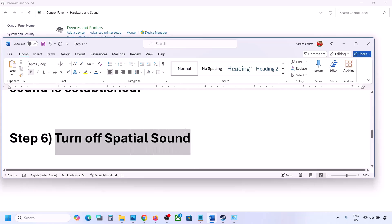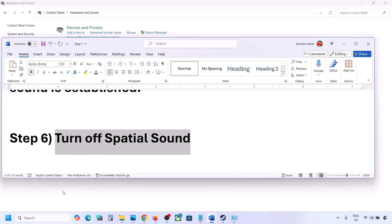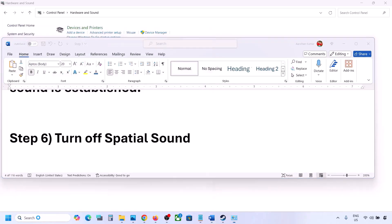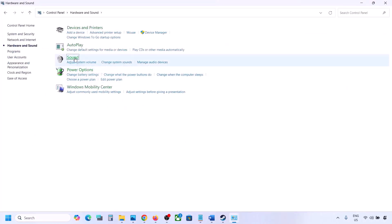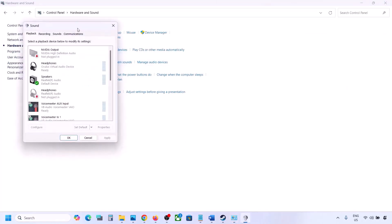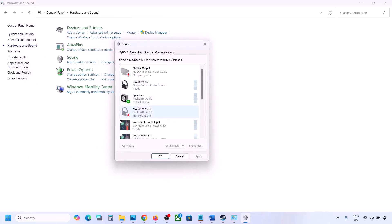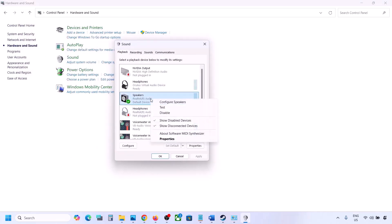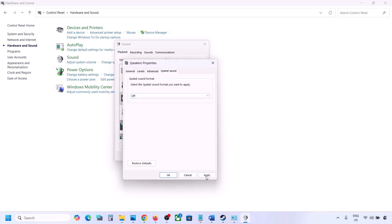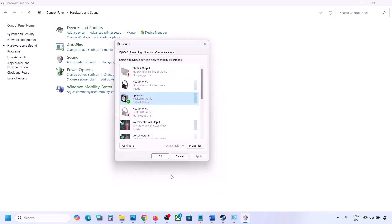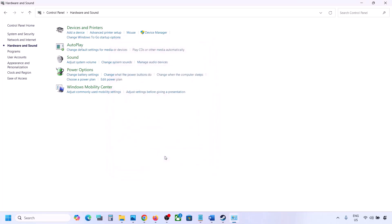The next step is to turn off Spatial Sound. Go to Control Panel, Hardware and Sound, click on Sound. Select your speaker, go to Properties, then go to the Spatial Sound tab. If it is set to Windows Sonic, turn it off and click OK. Or vice versa — if it is already off, you can try Windows Sonic and then check.